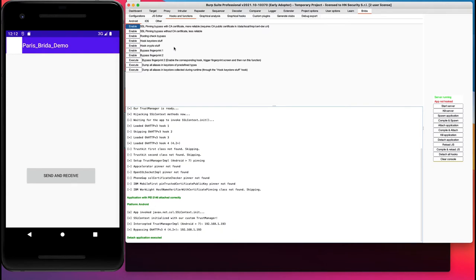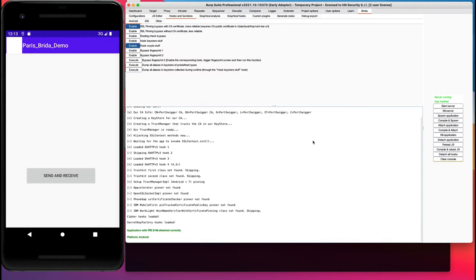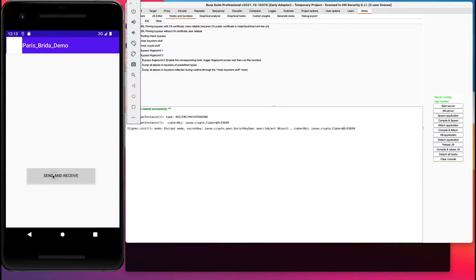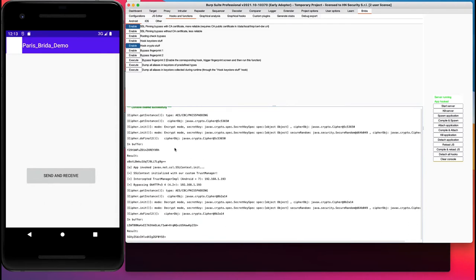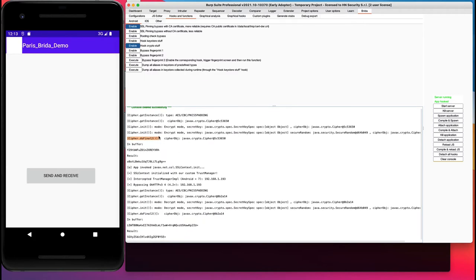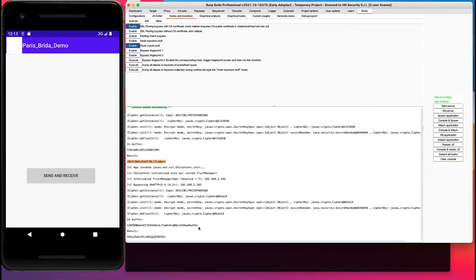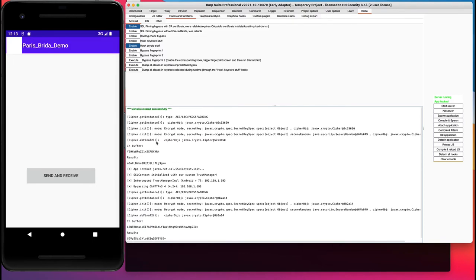Since we're feeling lucky, let's enable the crypto hooks too. We clear the console and attach the application again. Our crypto hooks hooked the doFinal method, which is used by the app to encrypt the requests and decrypt the responses. In fact, this output looks exactly like what we've seen in the proxy traffic.